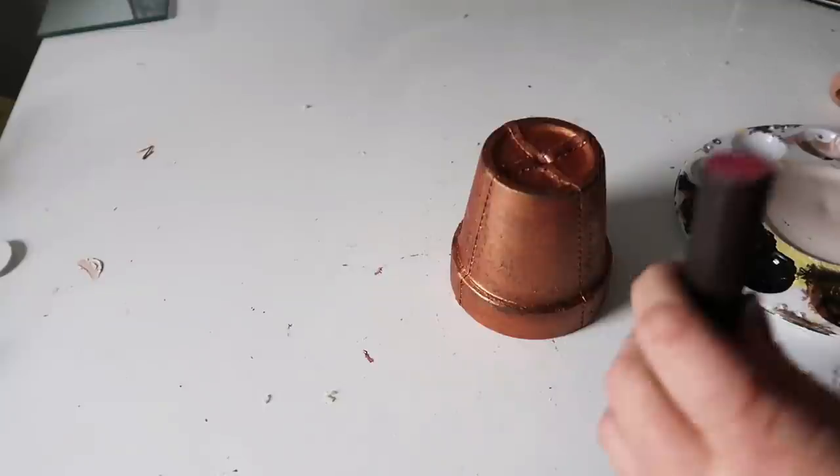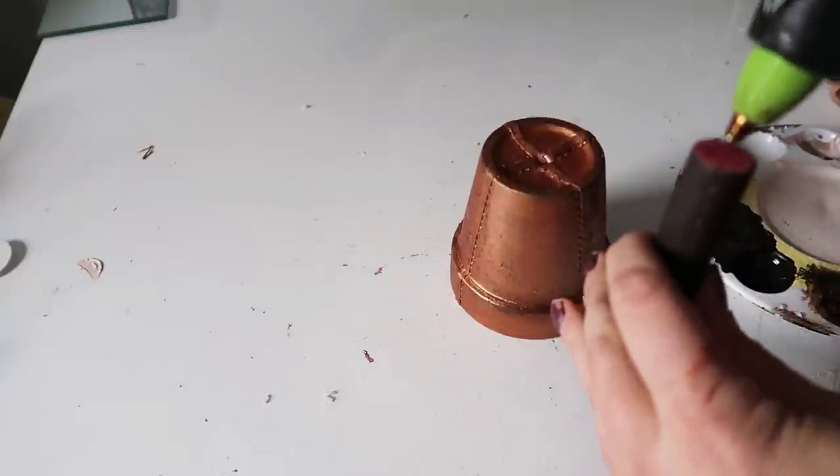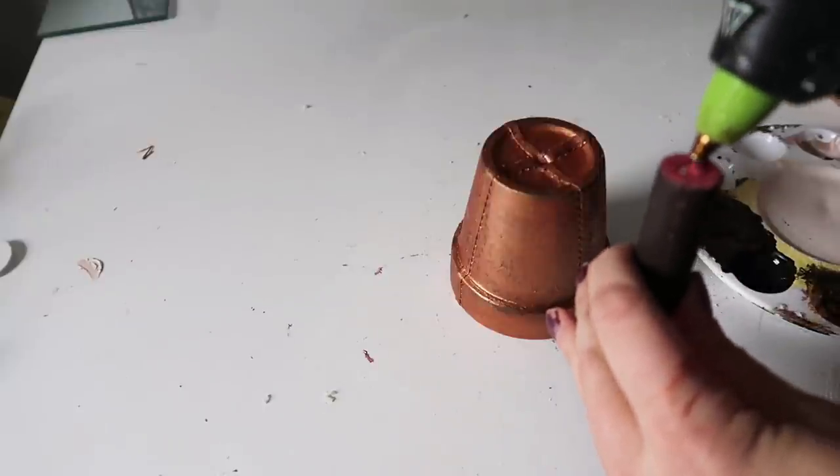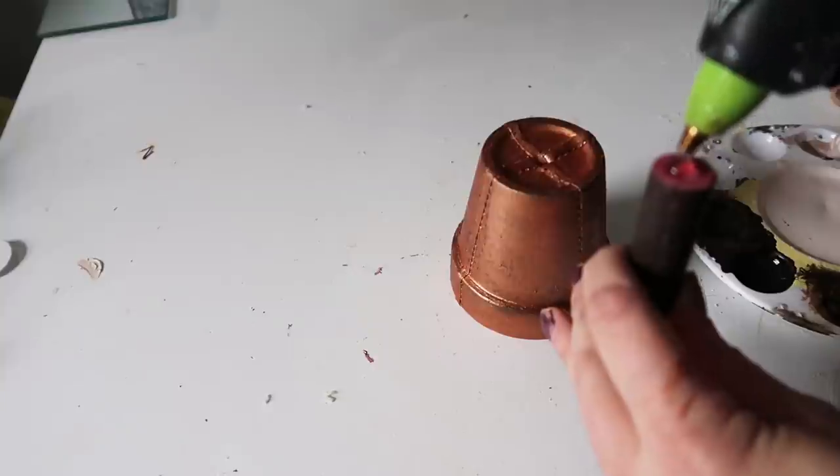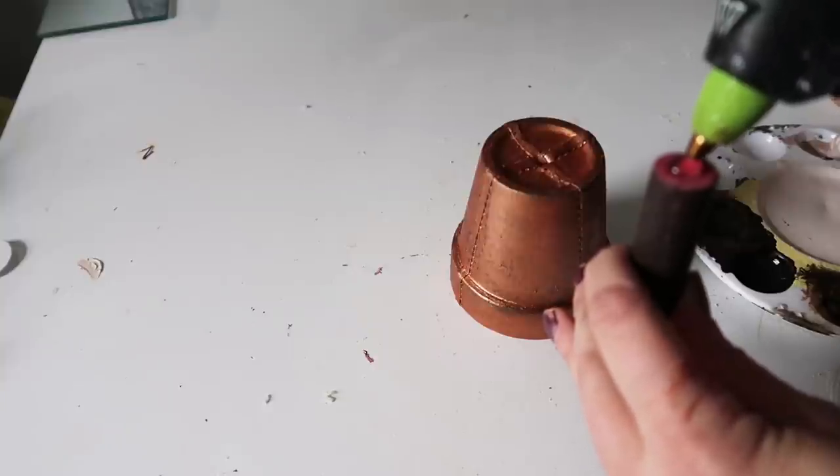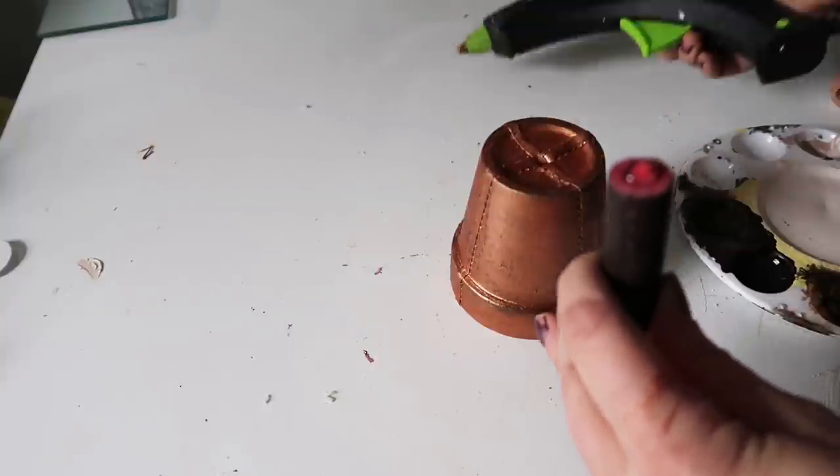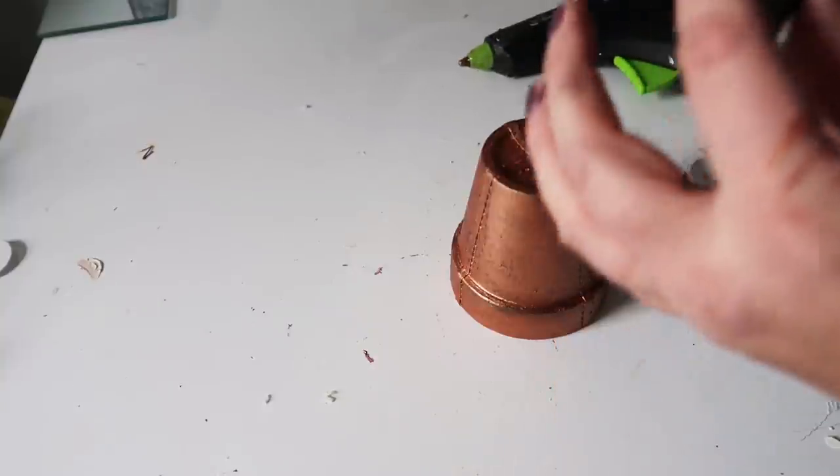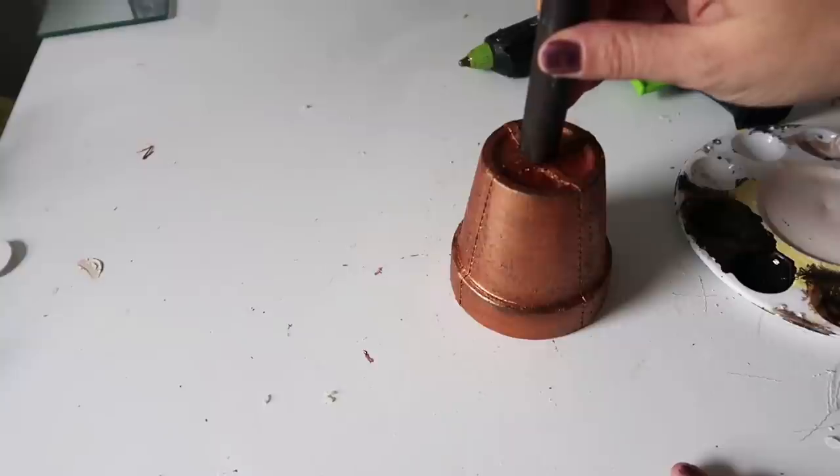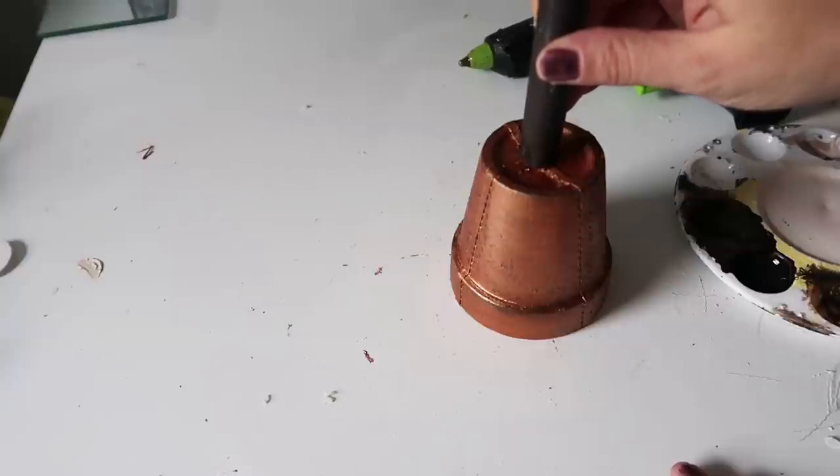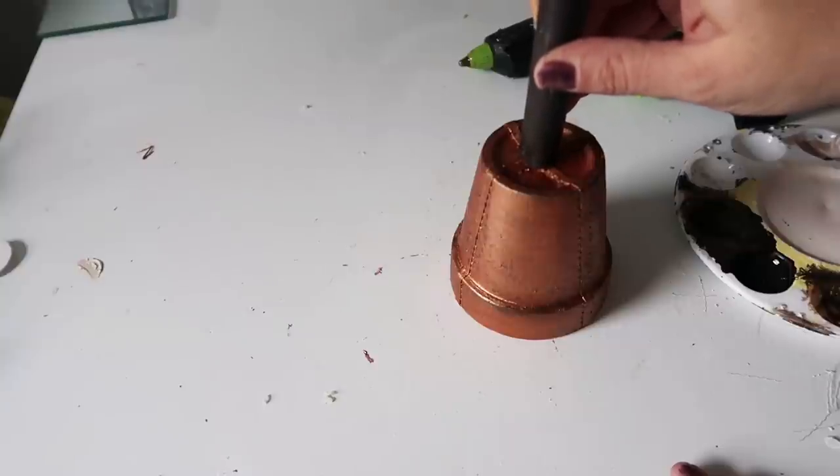And then I just took some of the darker brown color and ran along the edges of the bell just to give it like an antiqued look. And then I'm taking some hot glue and attaching the handle to the top. You might want to use a better glue as well, like E6000 or something. That way it holds a lot better.